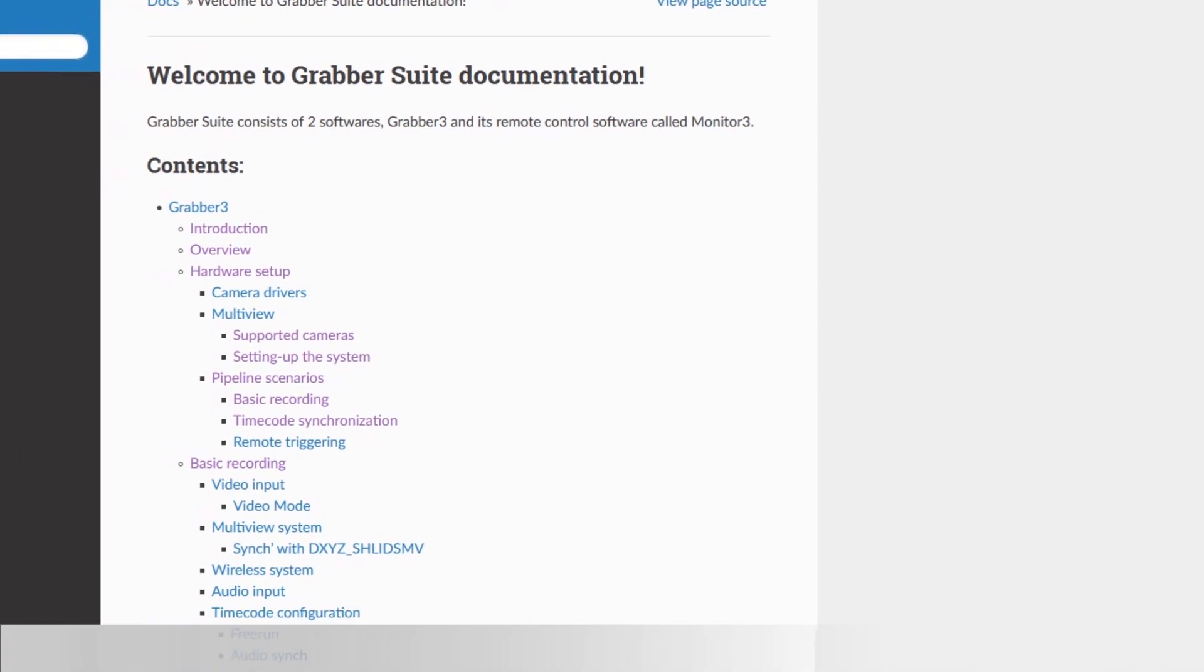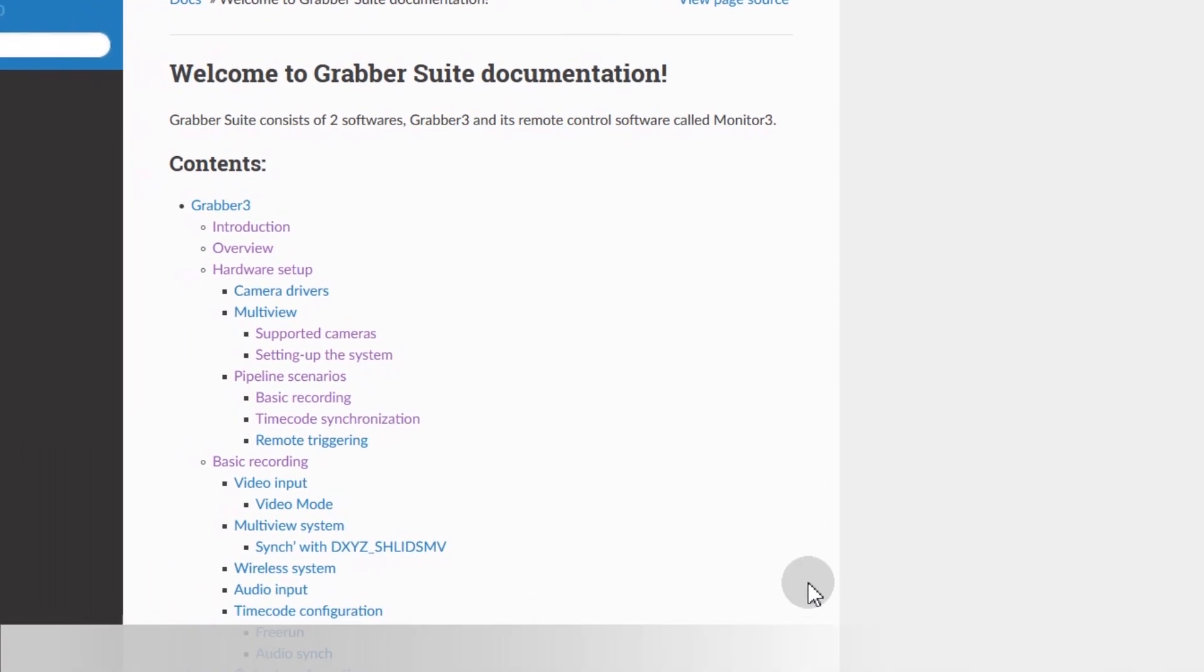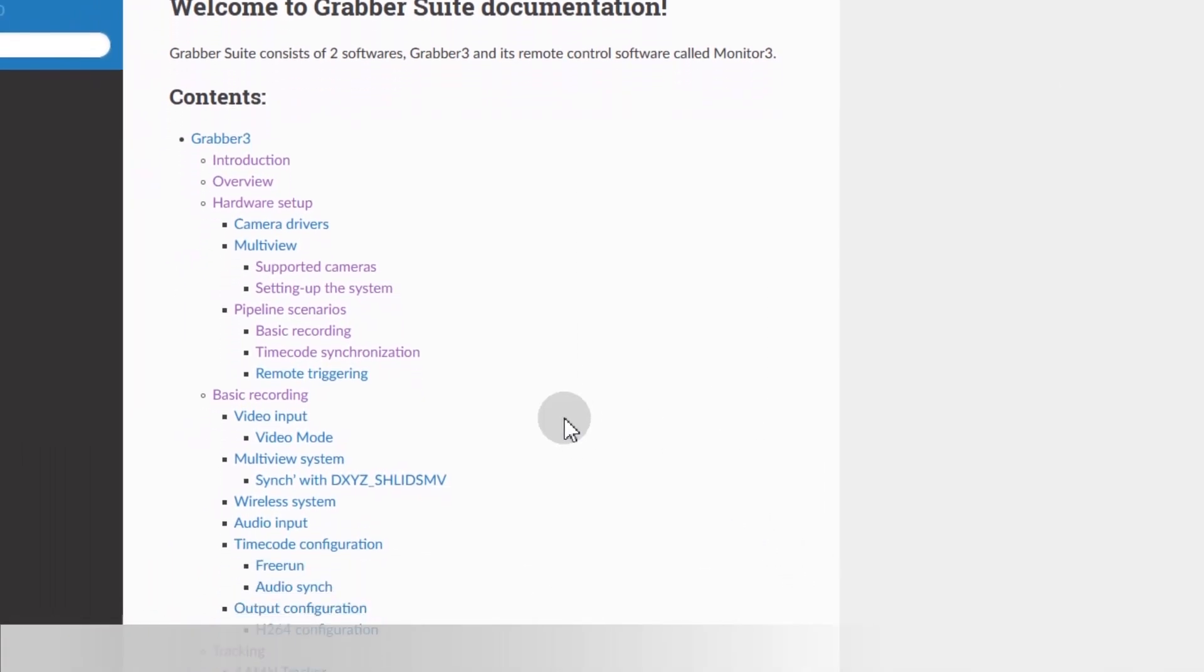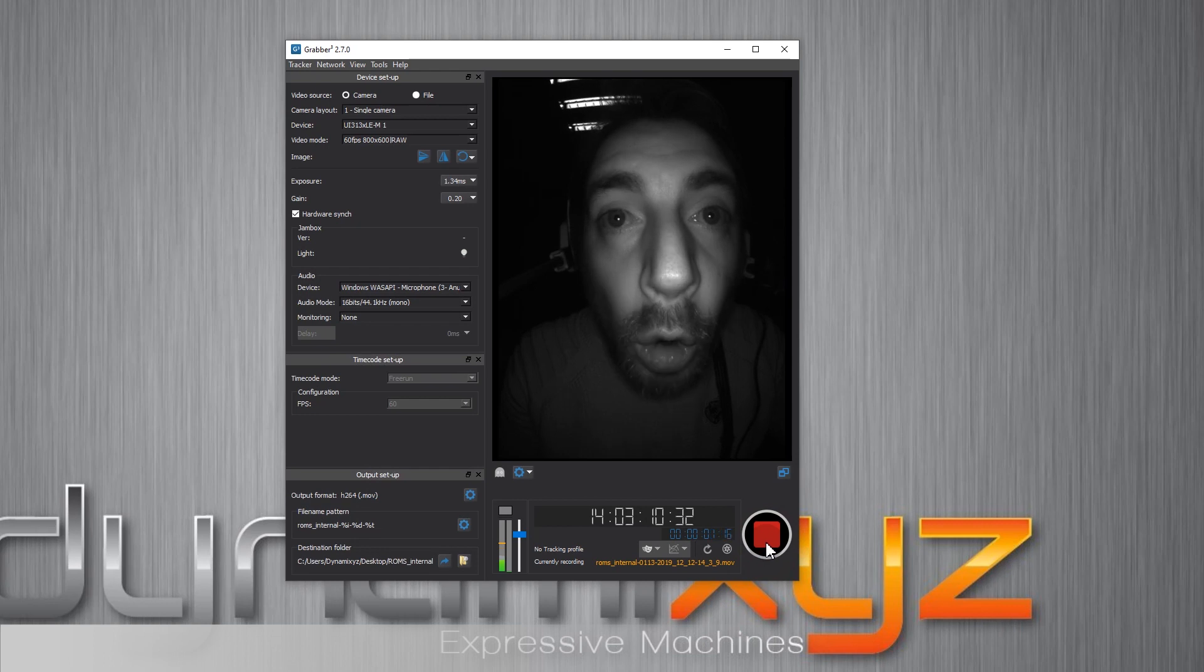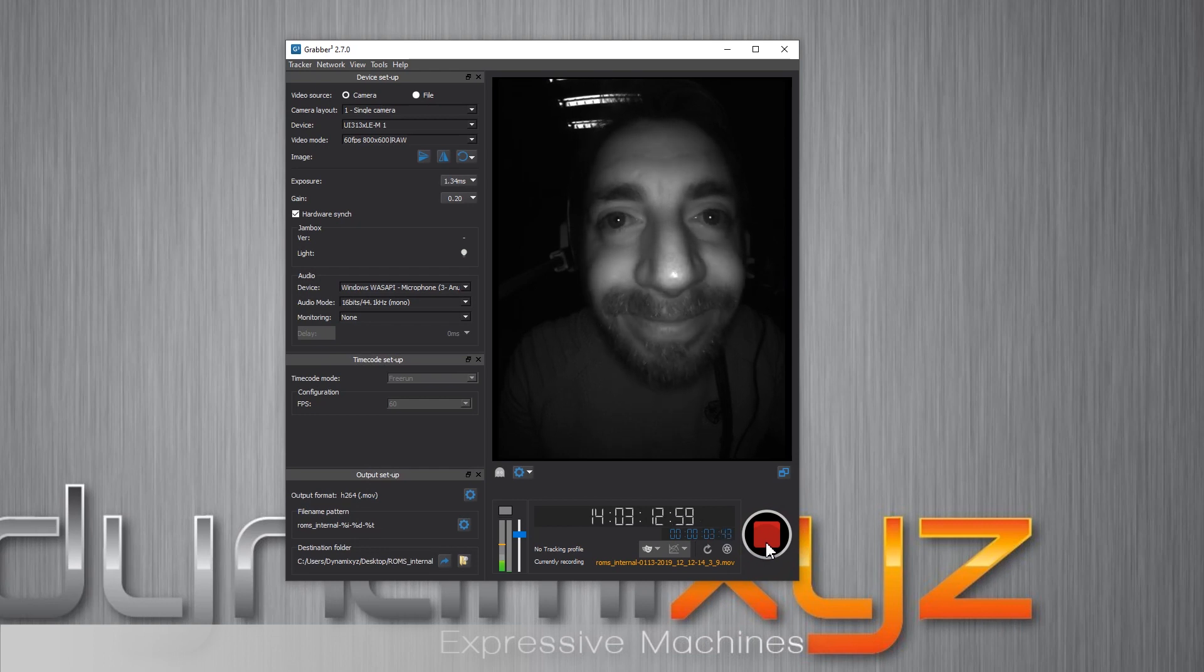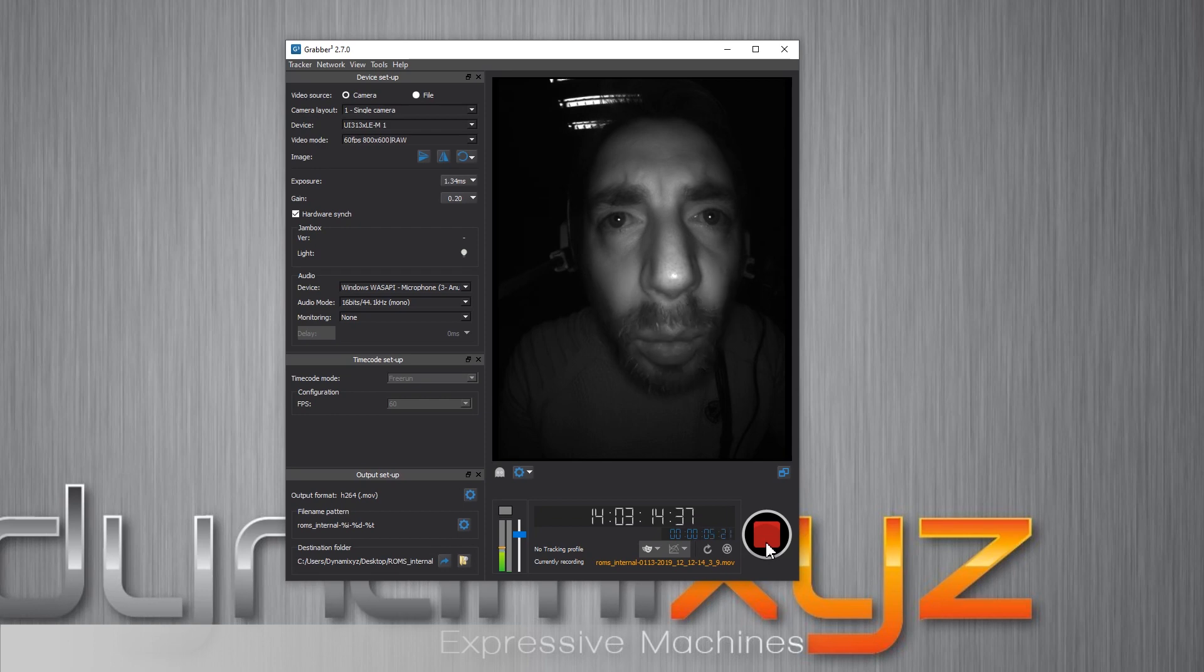You're now ready to record your first range of motion or one of your performance sessions. If you want to deepen your knowledge on Grabber, you can move forward to our Live Tracking with Grabber tutorial.